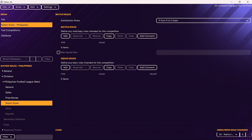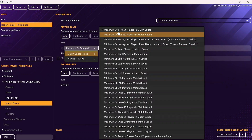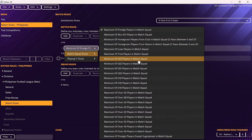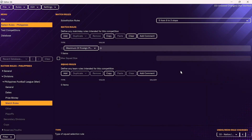Depending on the league, there may be foreign player rules. You can add these in the match rules or the squad rules. Adding it to squad rules relates to squad registration; adding it to match rules relates to what you can name in the starting lineup and on the bench. For most leagues it's usually match rules. You can click add and then set a maximum number of foreign players, maximum or minimum number of U23 players, and so on.